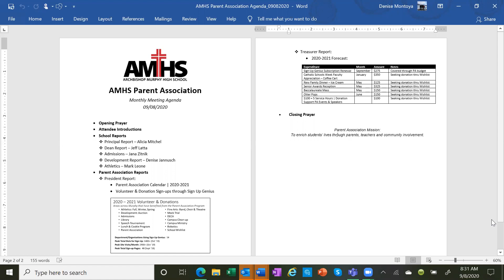Some upcoming dates to be aware of. Our next late start is on September 15th. On the 15th, we have a wellness professional development for our staff with the director of the Northwest Anxiety Institute. Student photos are coming up on September 17th and 18th. We'll do social distancing practices and a health screening as students come in.